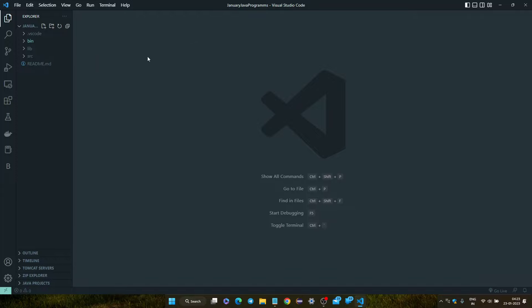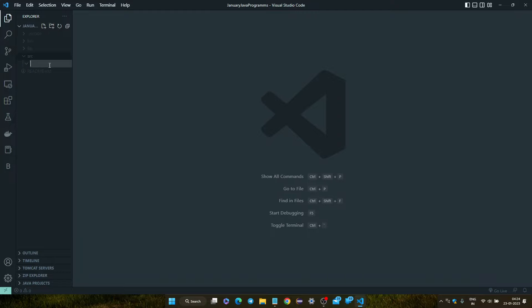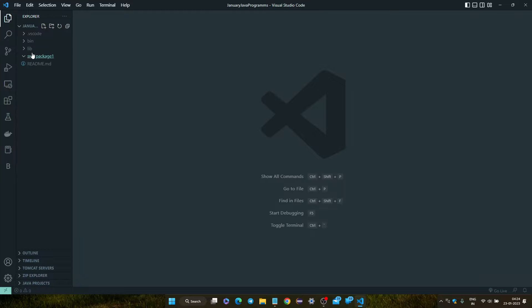Now see, there is a source file inside my Java project. Click on the Java project and click on the source file. After that, click on this file icon and write the package name. I'm writing here package one, and enter. Now our package is created.